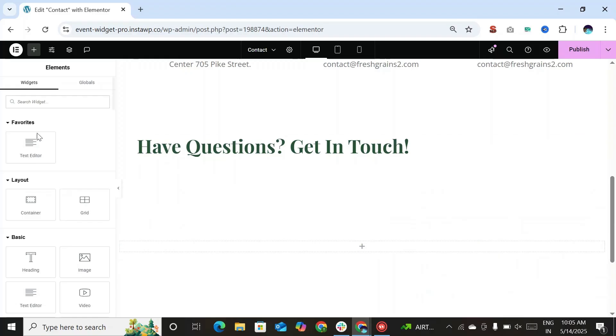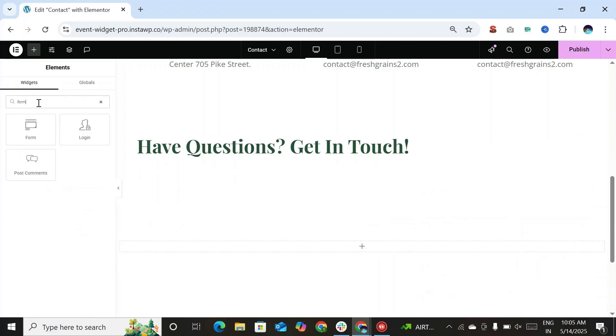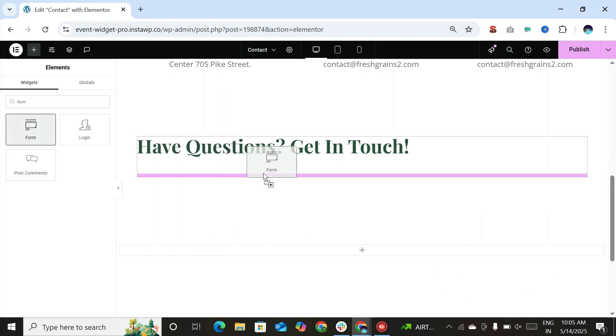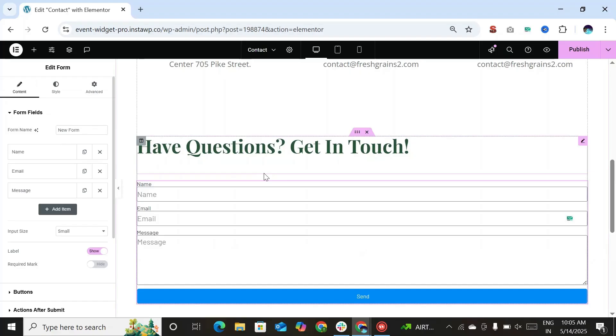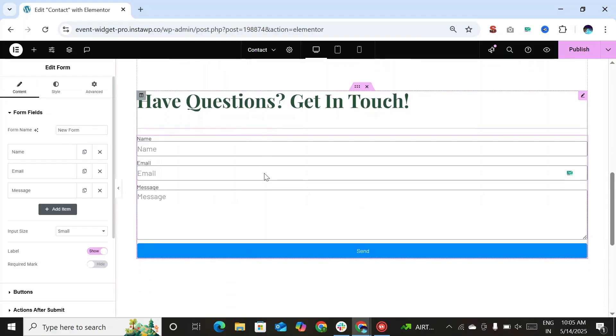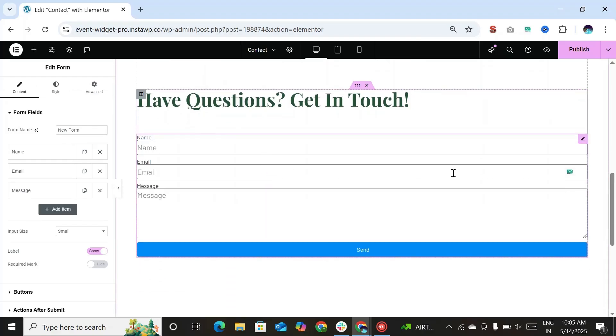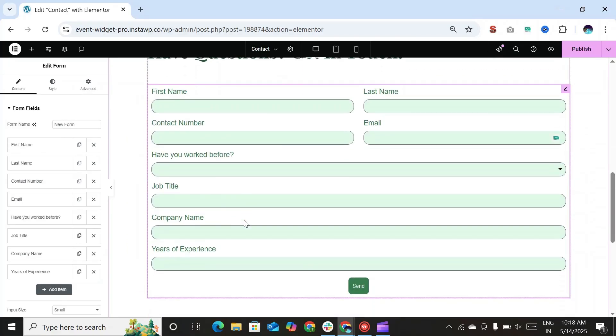From the Widget section, search the form widget and drag it onto your page. Elementor will add a default form with three fields. So you can customize this form according to your requirements by adding additional fields.